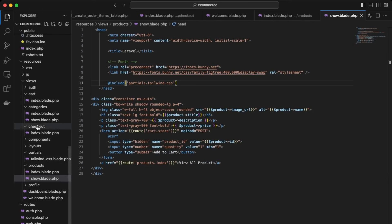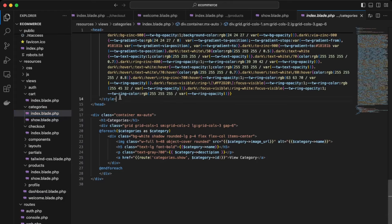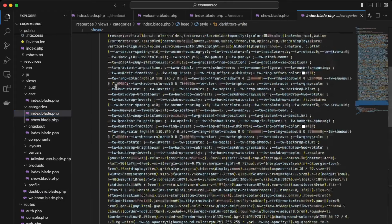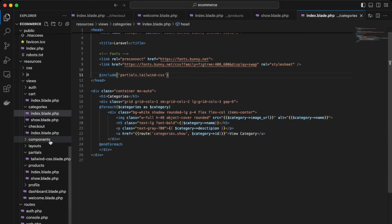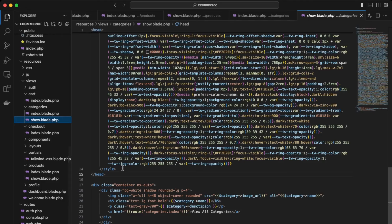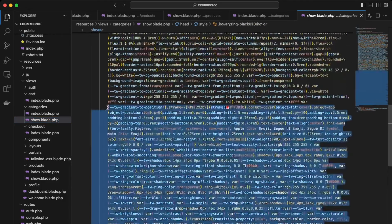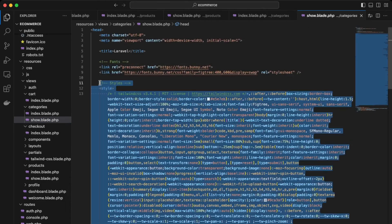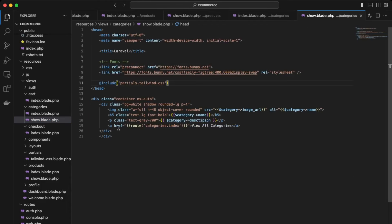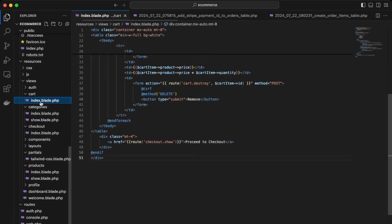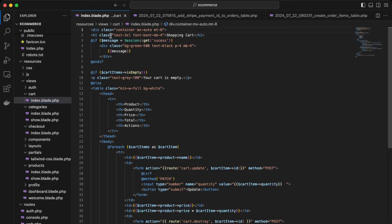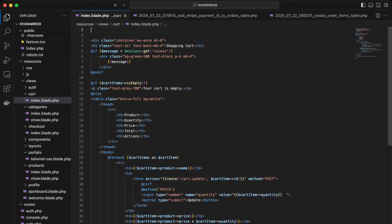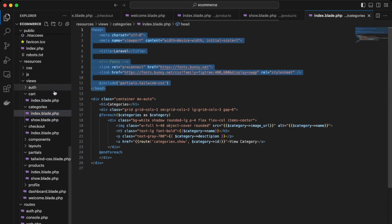Okay. And then our categories. Well, as a show. Okay, and then now we can add this into our cart. So cart index. Okay, so just add it right at the top here. Yes, actually, let's just include the entire head just so it's consistent.